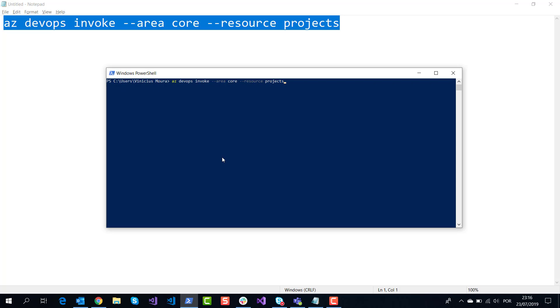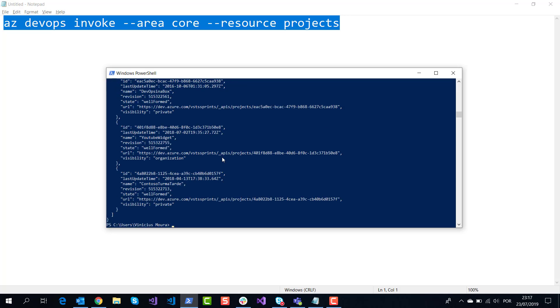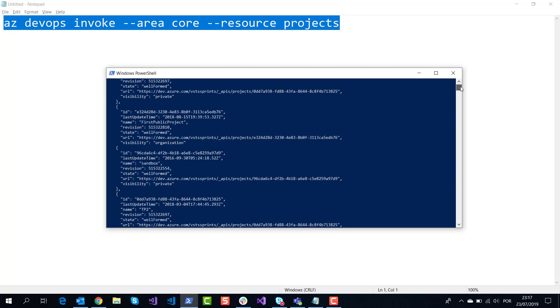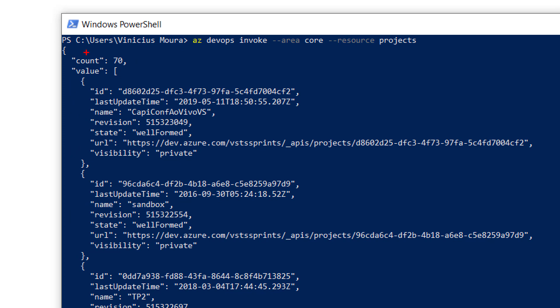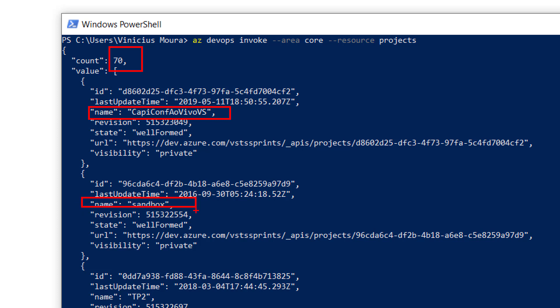I will list all projects using the az devops invoke command line to list my projects in my organization. Here I have 17 projects. The first project name is capconf-alviviv-vs, and here is my second project.